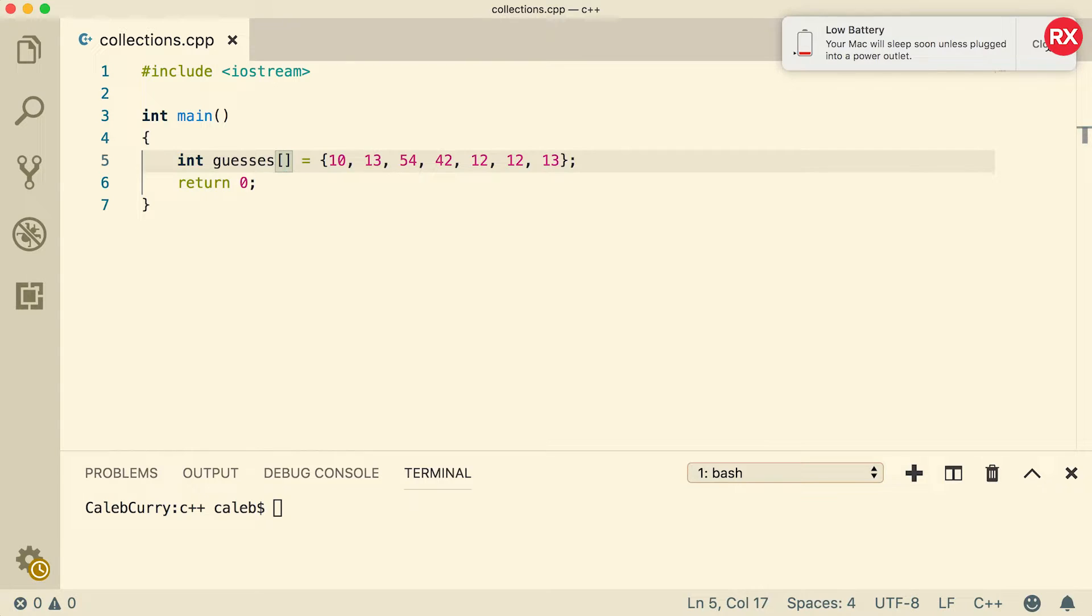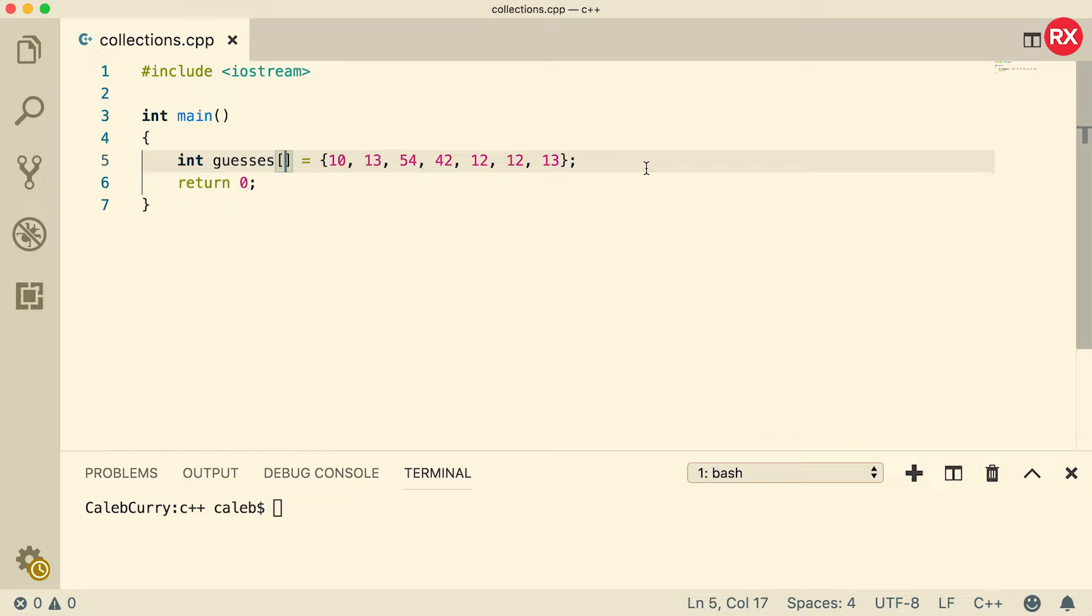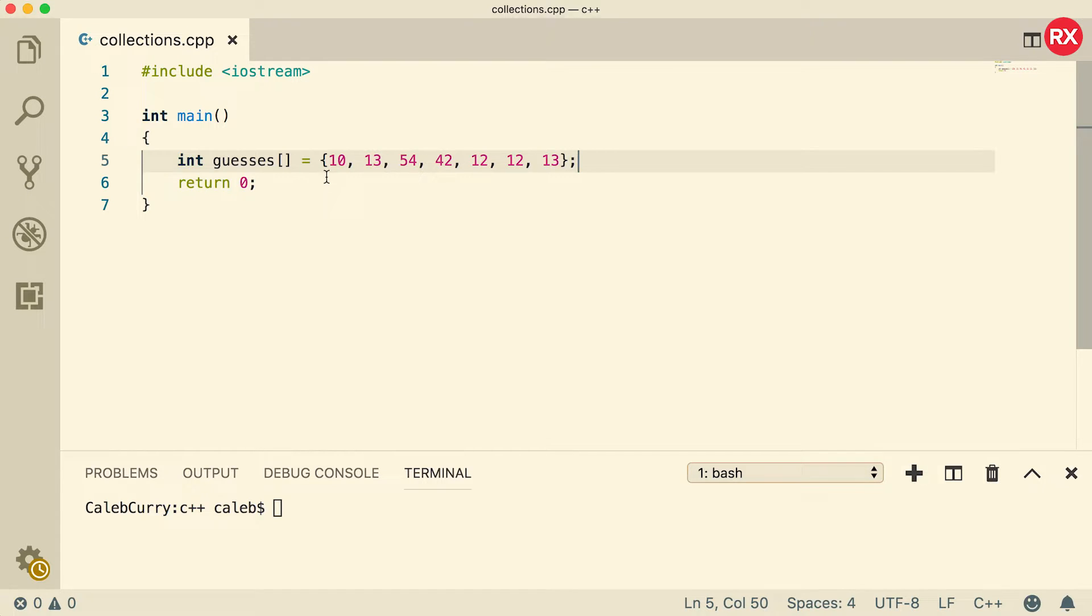And my battery is low, so I should probably get a plug-in. Macs always tend to annoy me when it comes to battery because they give you about 30 seconds to get a plug-in before it shuts down, or at least that's my experience. So here's what we're going to do. We're going to work with this guesses array as is, and then we'll go through an example where we don't pre-fill it with data.